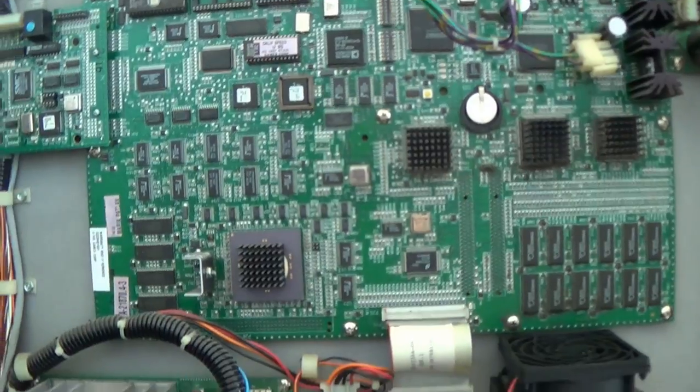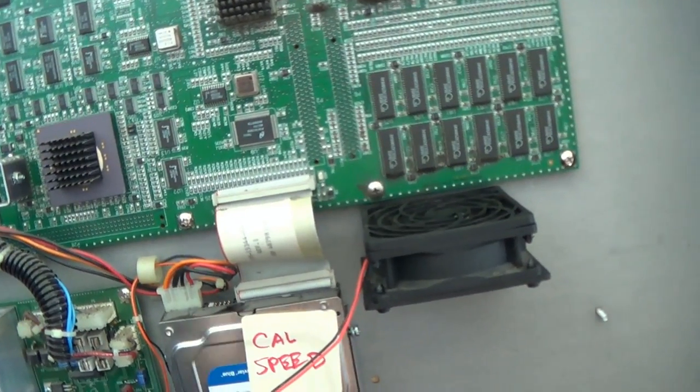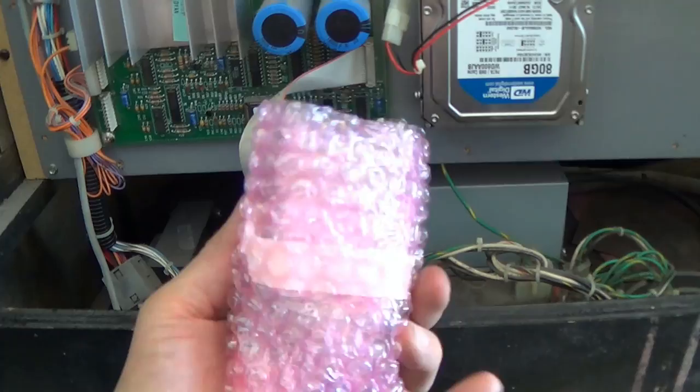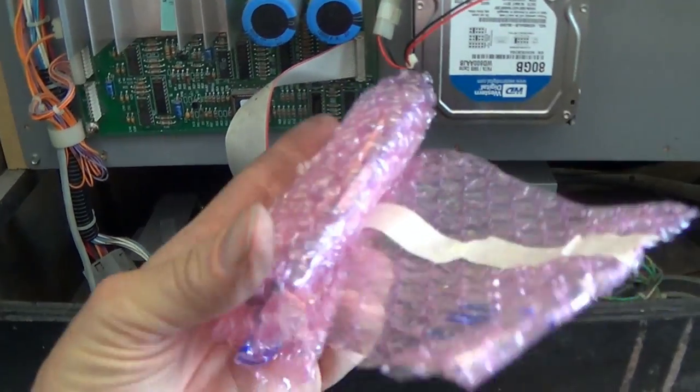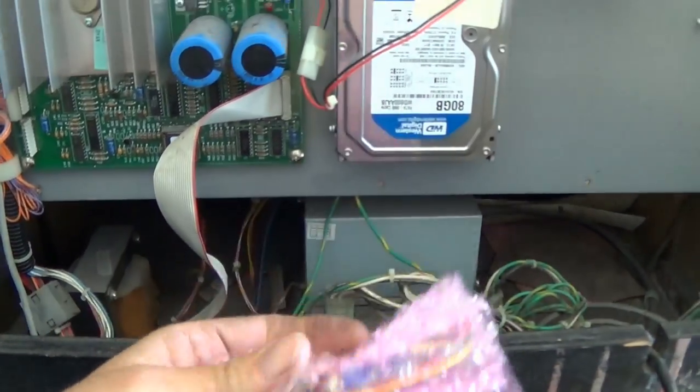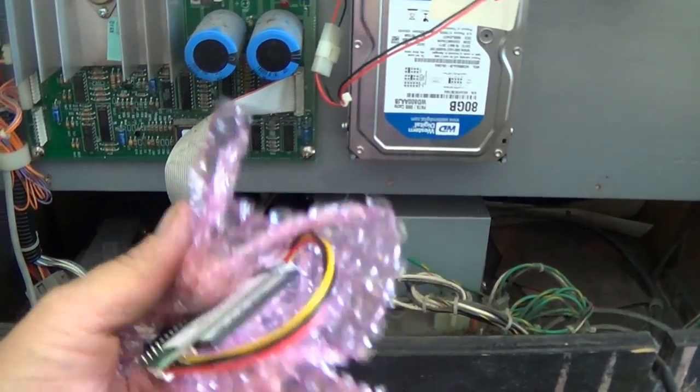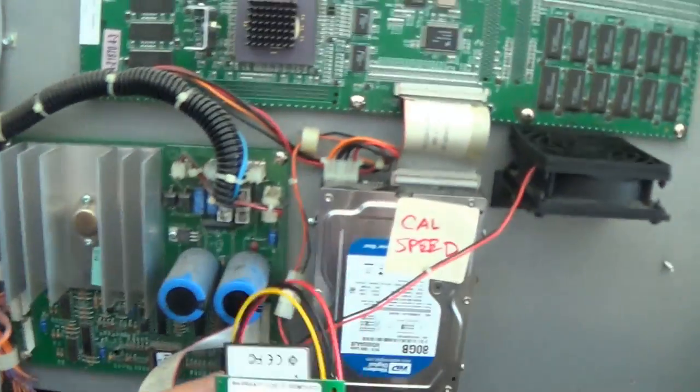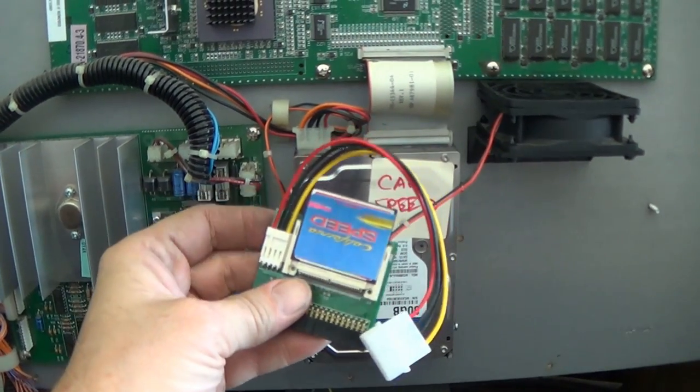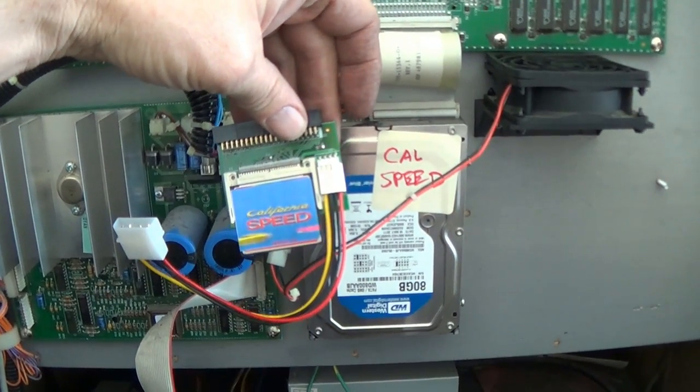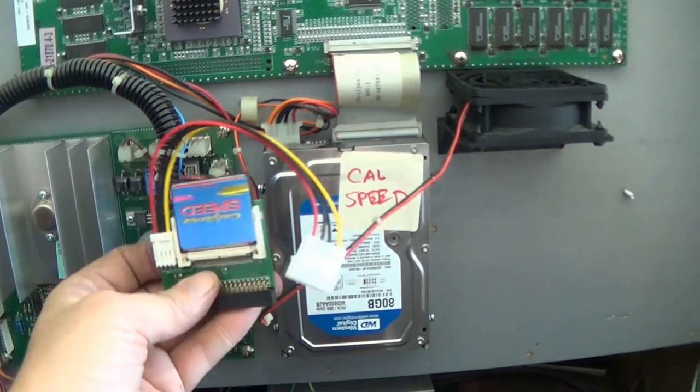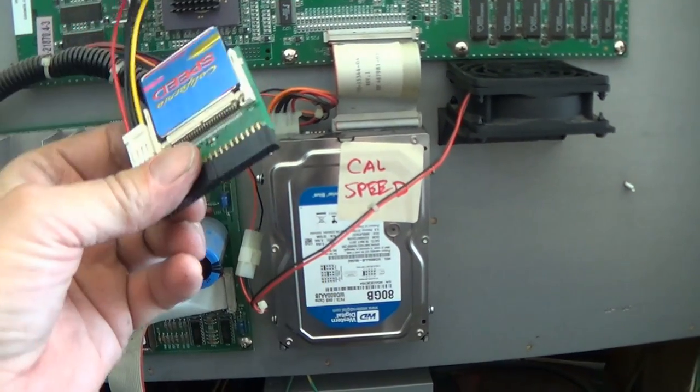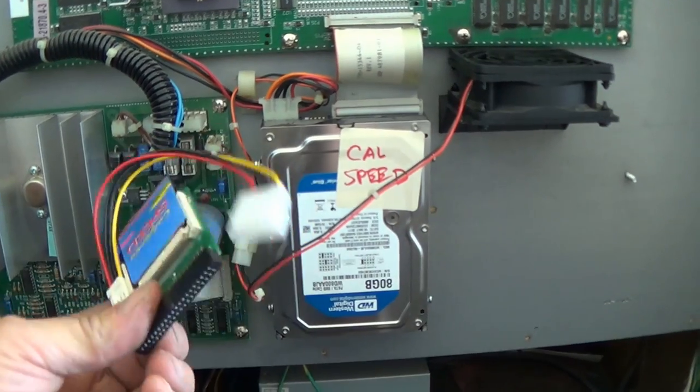Wanted to show you guys something really neat. Just got this in from Arcade Services. It's a compact flash replacement for the hard drive. We bought this off of eBay for $45, free shipping. Got here in about three days. So we're going to plug this in and try it out real quick.